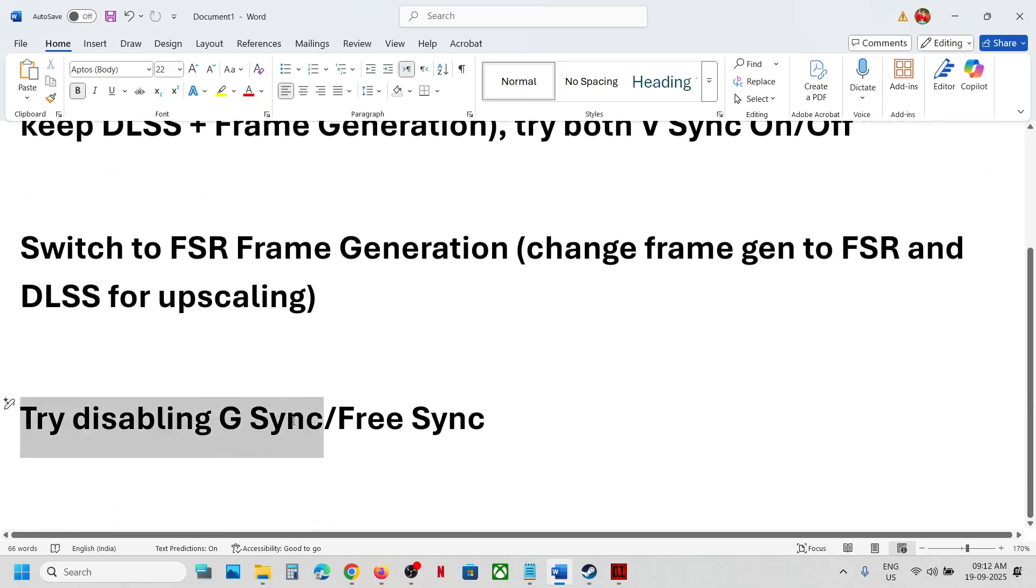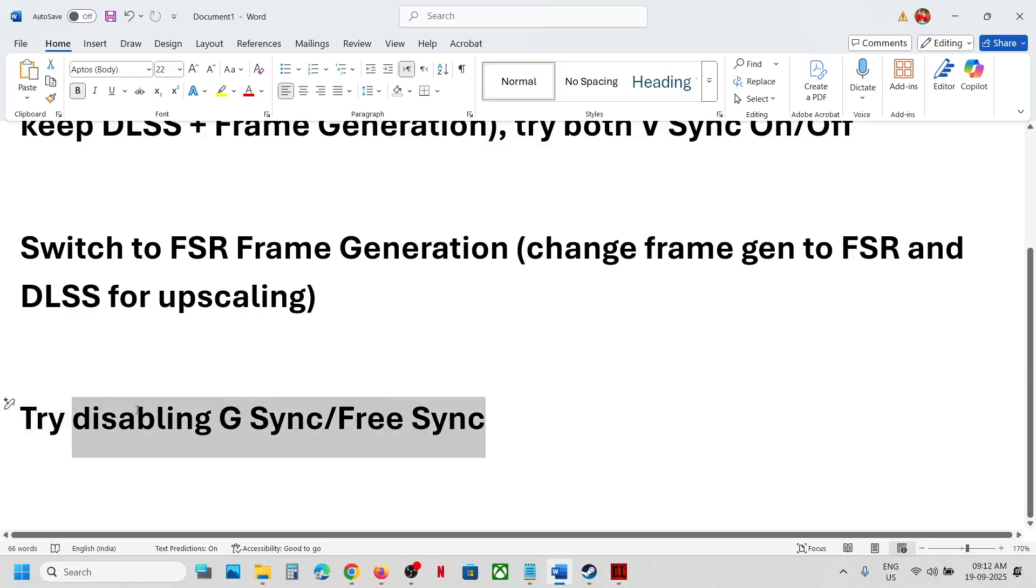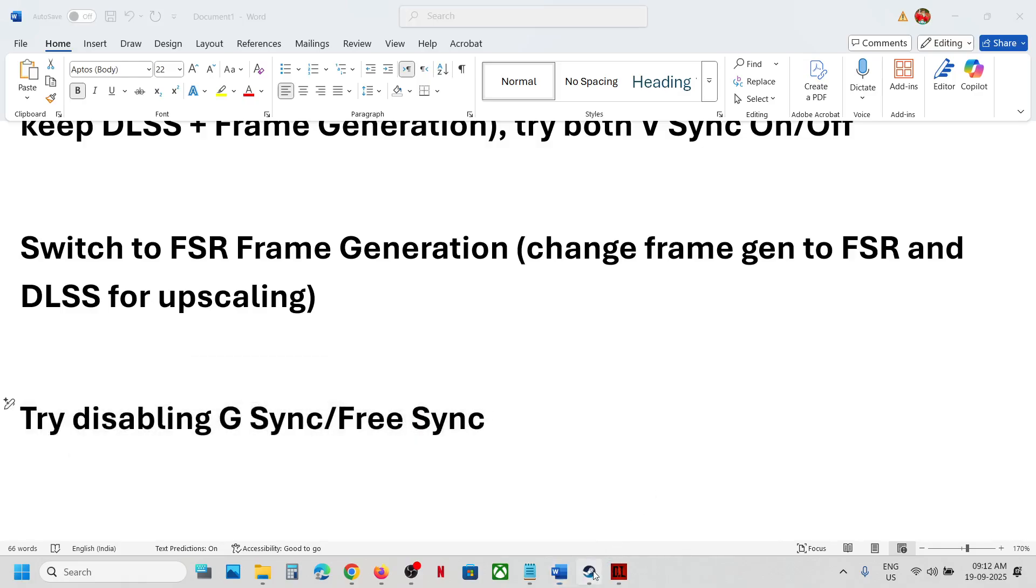If that doesn't work, try disabling G-sync or FreeSync and then check.